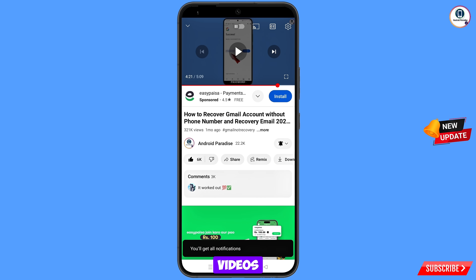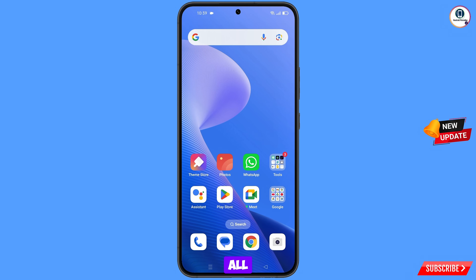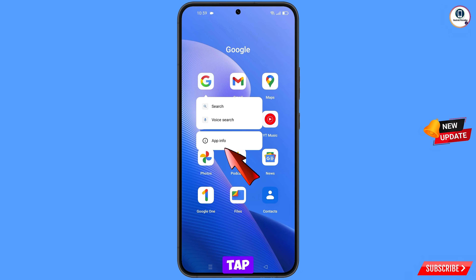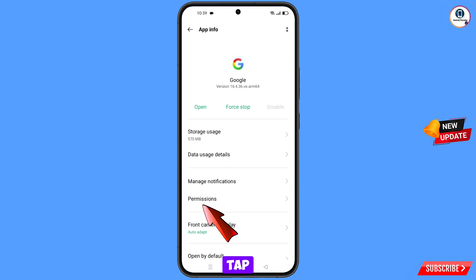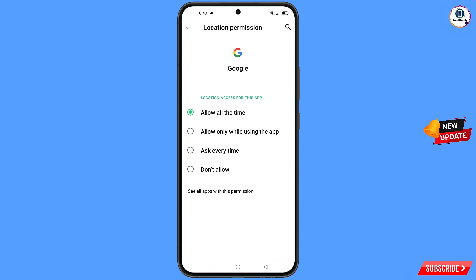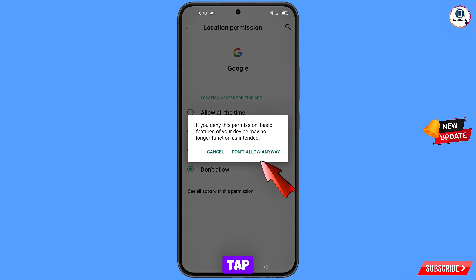First of all, you have to navigate to the Google app. Tap on app information, tap on permissions, tap on location, tap on 'Don't allow,' and tap on 'Don't allow anyway.'